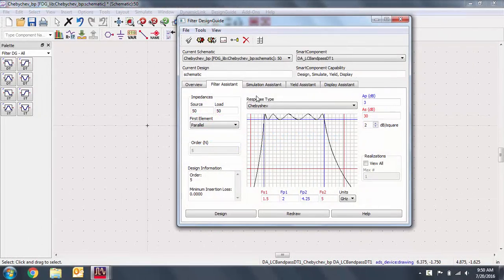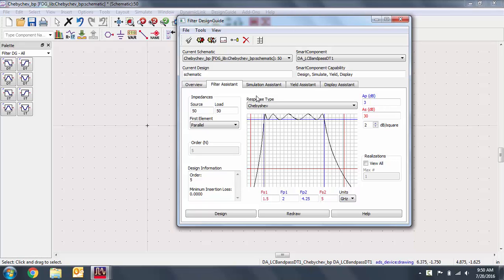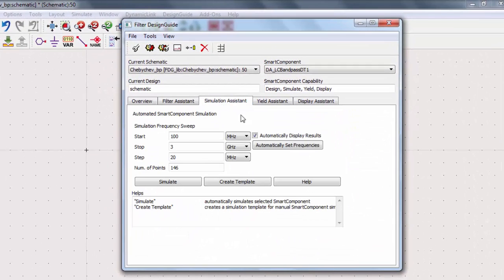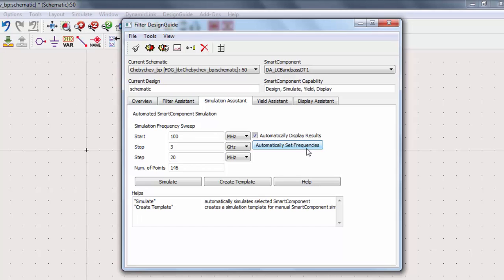You can run a simulation of this filter without having to go through the trouble of editing the schematic. This would come in handy when you're designing the smart component in a larger network of an existing schematic. Go to the Simulation Assistant tab. You can set the frequency sweep that you want for your filter simulation, but the assistant can also auto-set the frequencies for you. Press Simulate once you're satisfied with the settings.